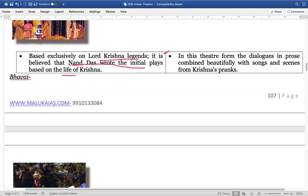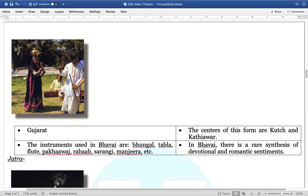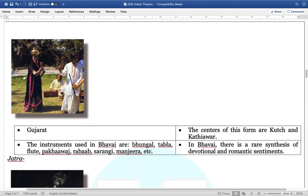Next is Bhavai — very important. In the regions of Gujarat, the main centers are Kutch and Kathiawar. The instruments used are Bungal, Tabla, Flute, Pakhwaj, Rabab, Sarangi, and Manjira.